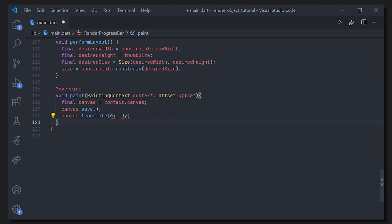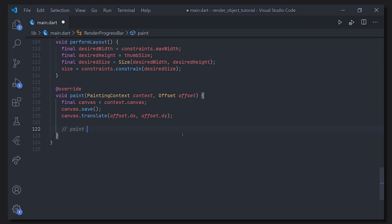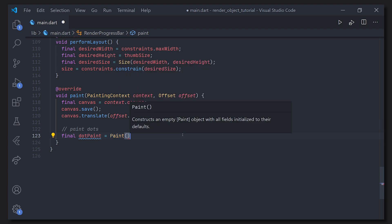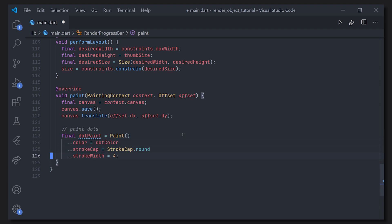Right now we don't get any compile warnings or exceptions, and we can see our parent painted. We haven't actually painted anything yet, so only the parent is shown. Before we paint, we need to create the paint objects. We'll start with the paint for the dots: we instantiate a Paint object, set the color to our dot color, set the stroke cap to round and stroke width to four. We copy that for the bar paint but change the color to red.